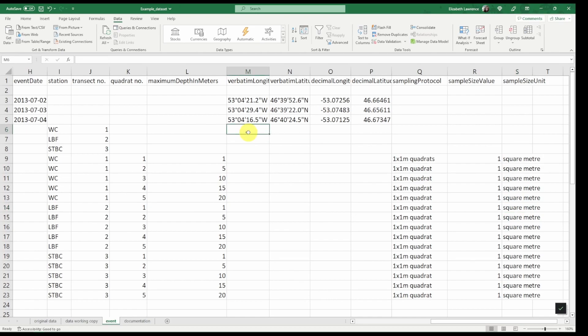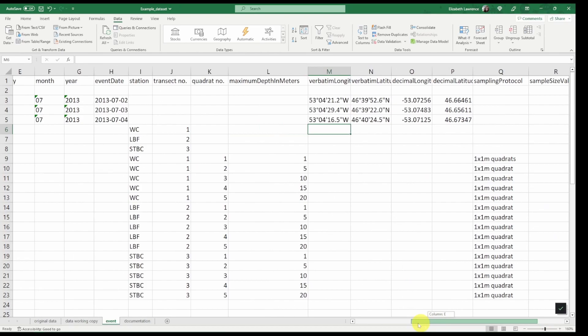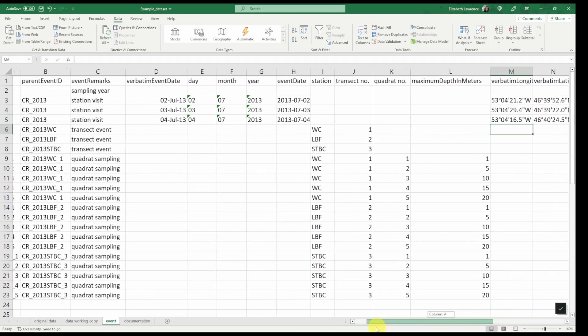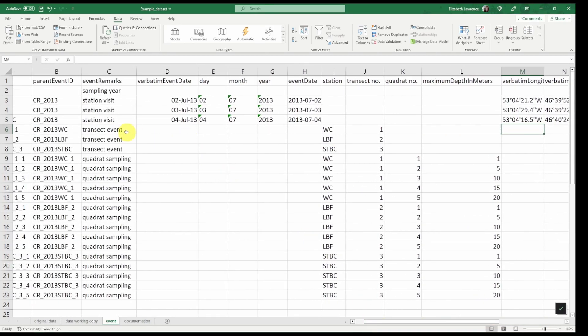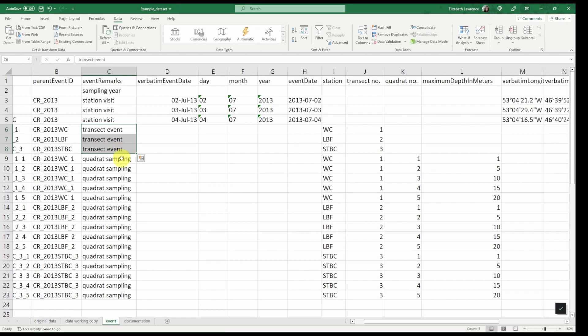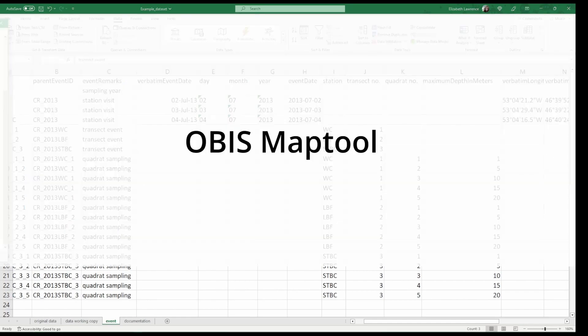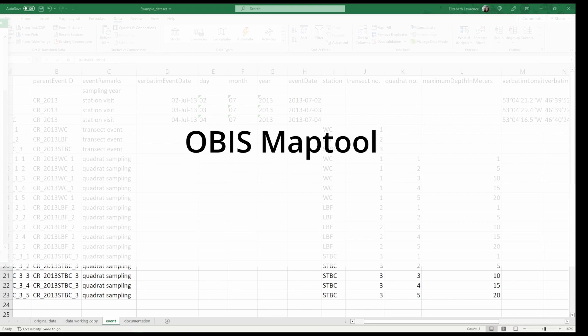Now I would like to briefly point out here that although our example only has point coordinates for decimal latitude and decimal longitude, if you have a line transect for an event like this, you can also populate the footprint WKT field and the associated footprint SRS field with a well-known text string. Please see our video on using the OBIS map tools WKT function for guidance on this.